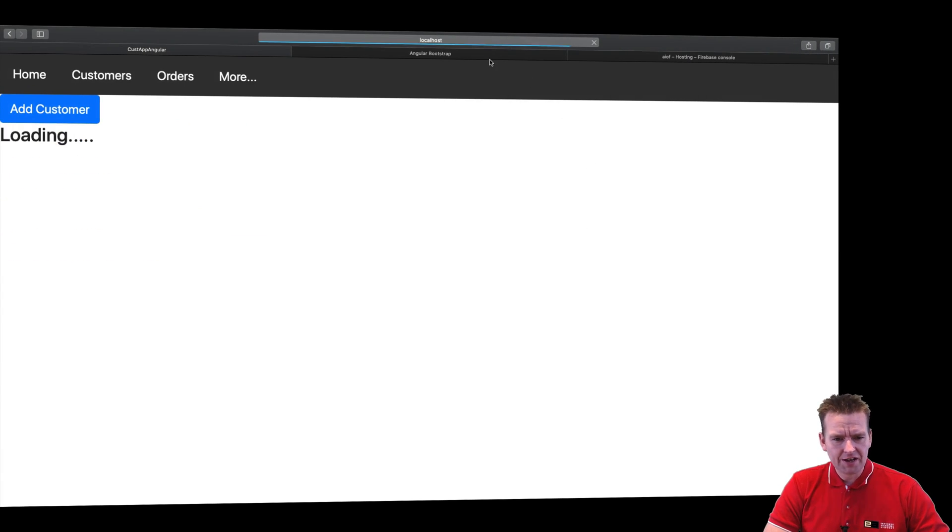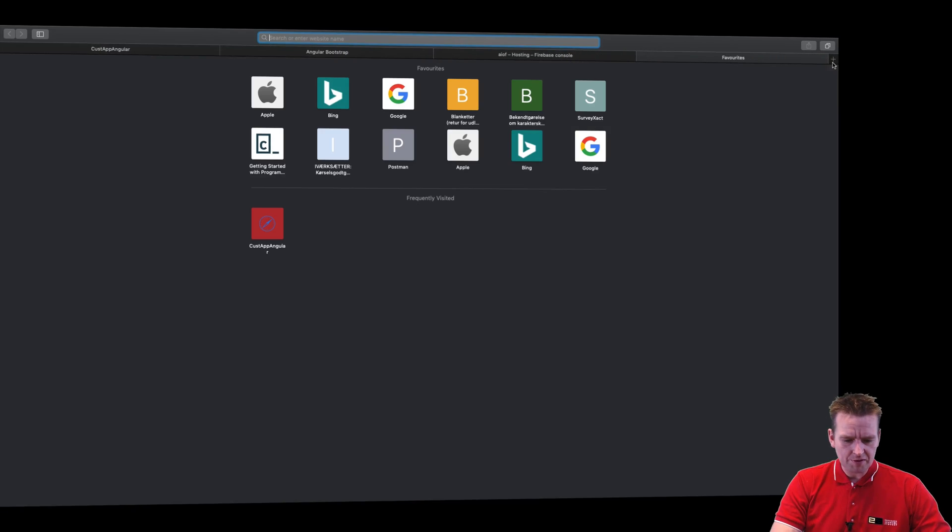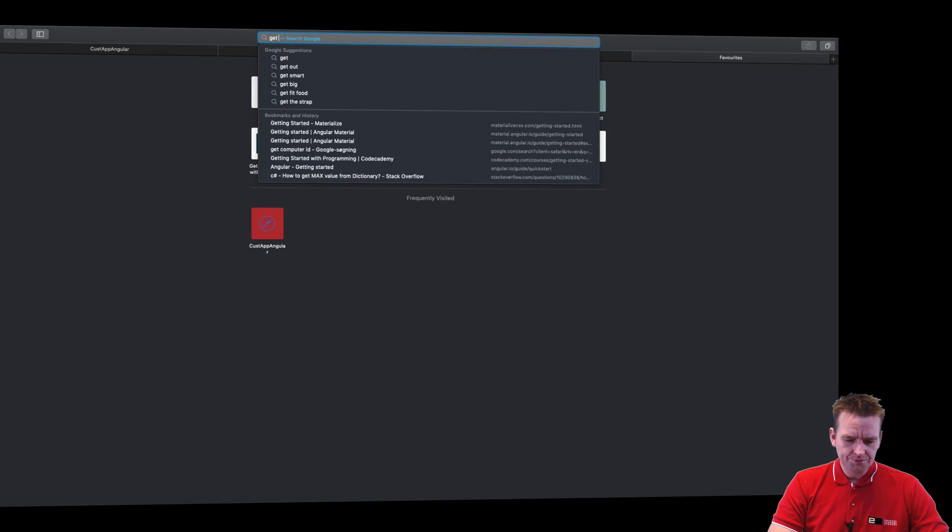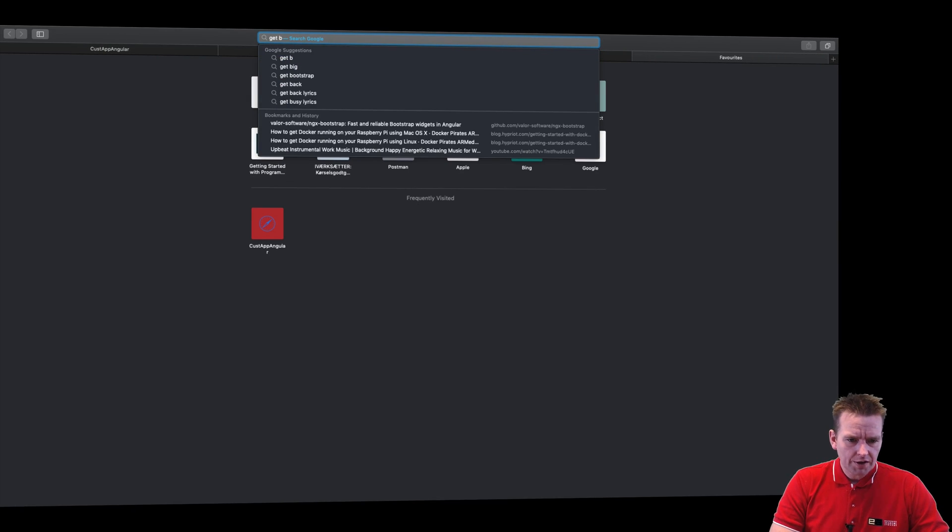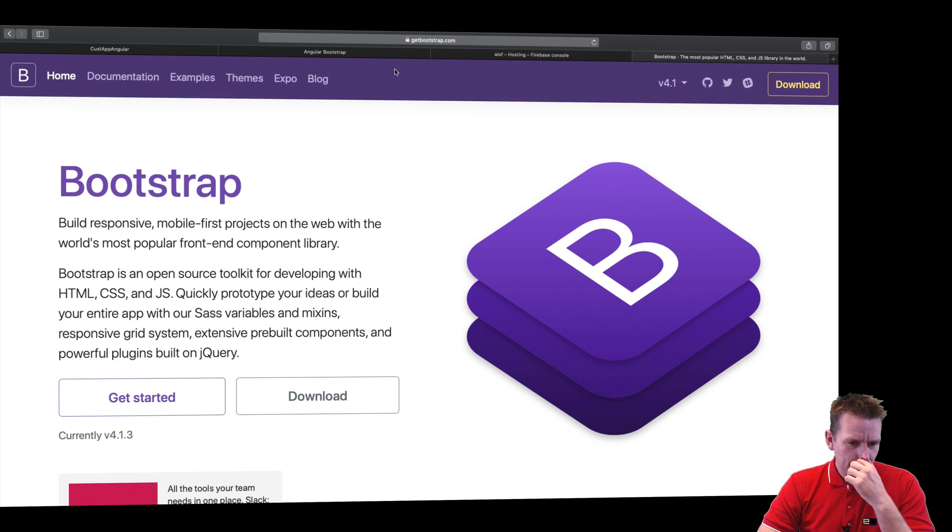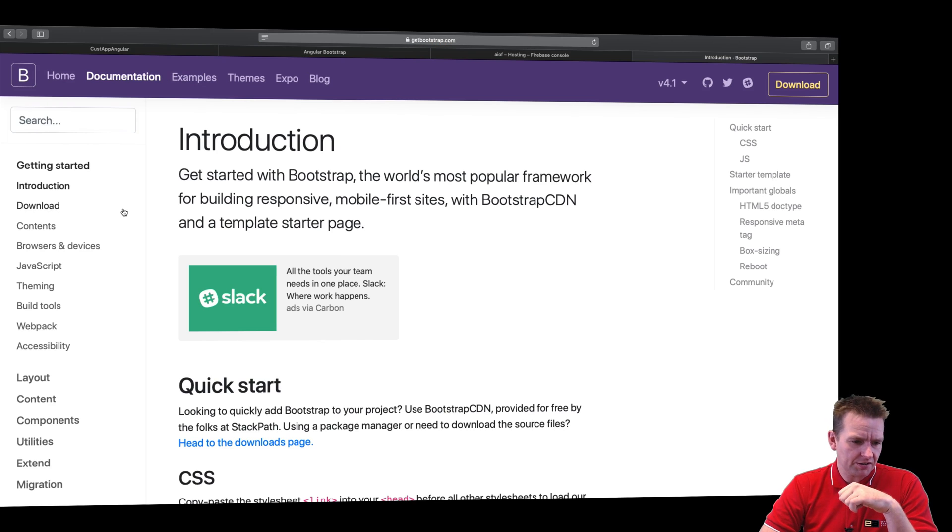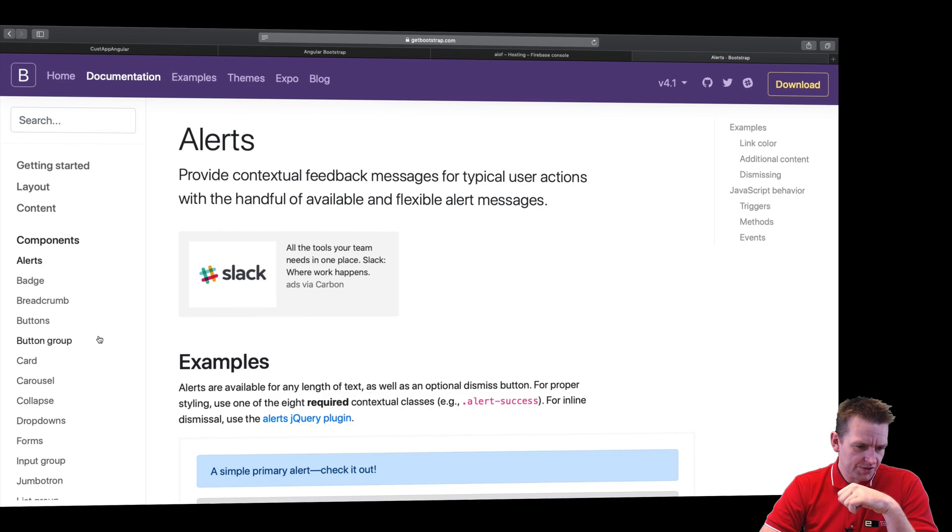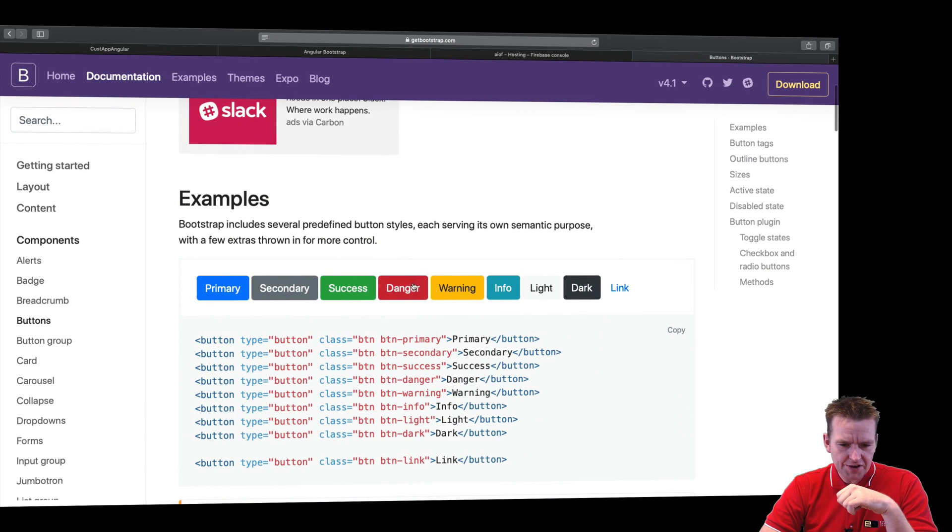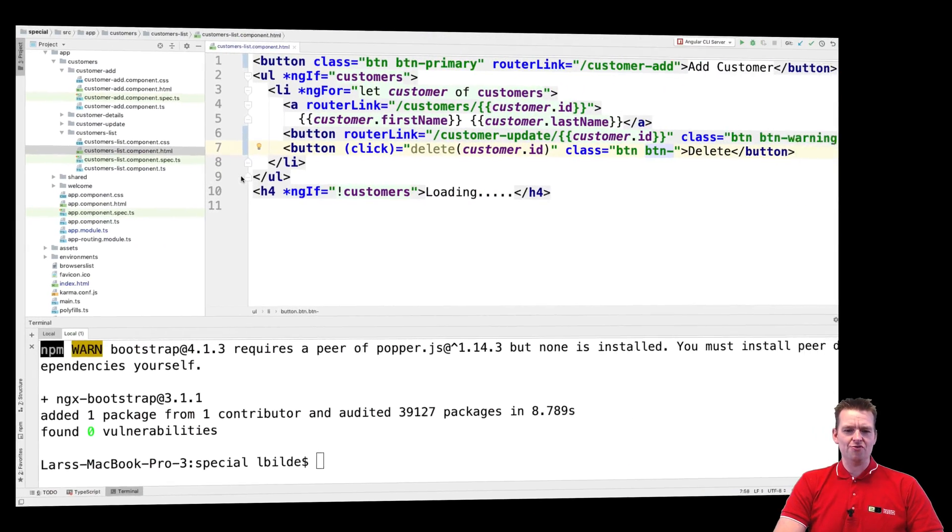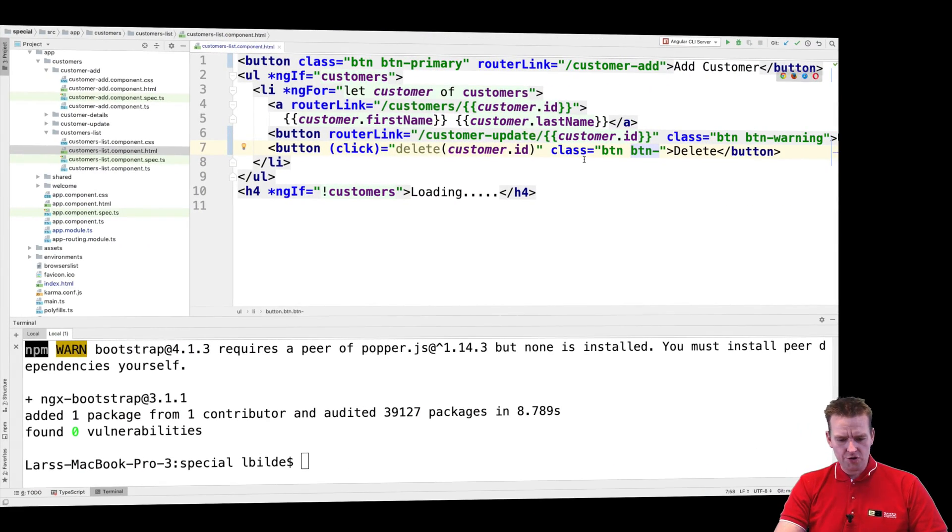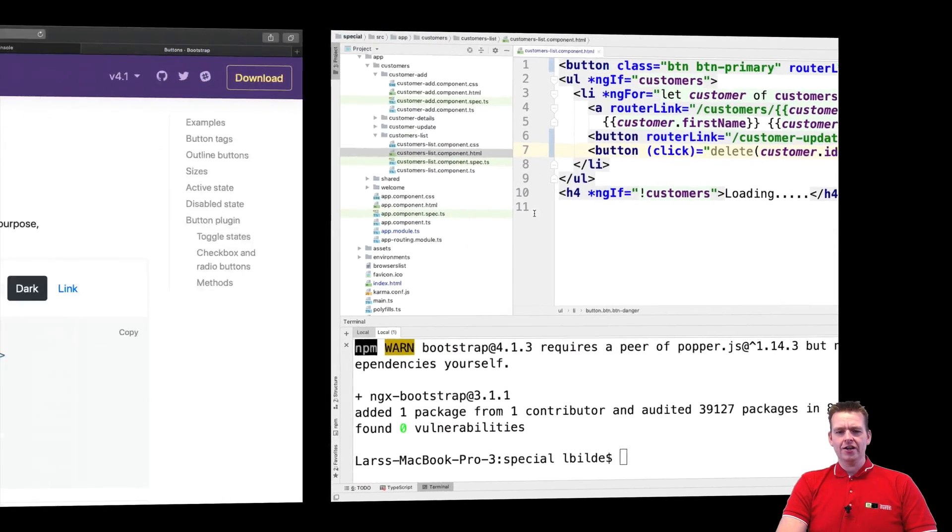And how do we actually figure that out? Let's go to getbootstrap.com and actually see if we can figure that out on how we can actually theme a specific button. Let's just go to components, go to buttons, and have a look here. It's called danger, right? So I'll put in the style of danger to kind of make my button red. Oh yeah, danger. There we go.